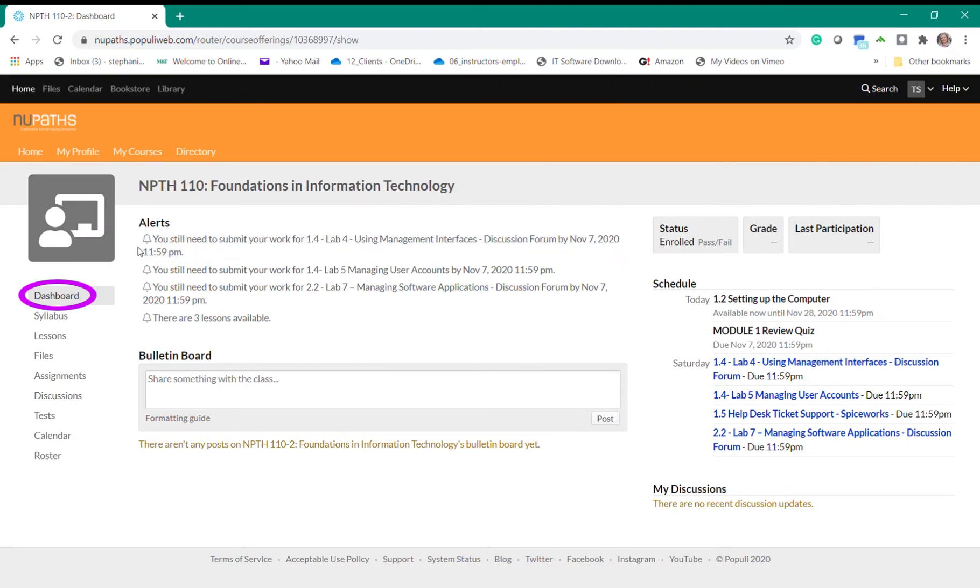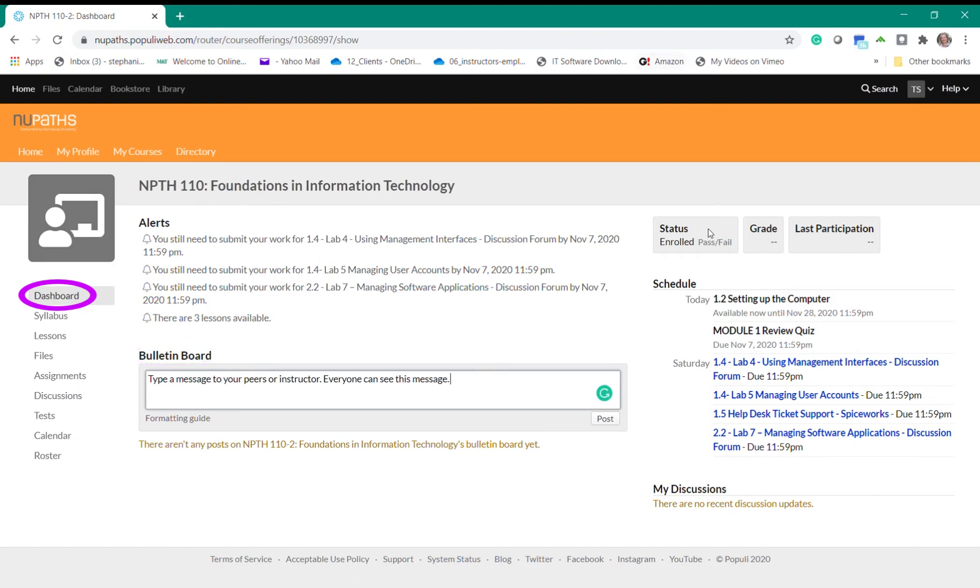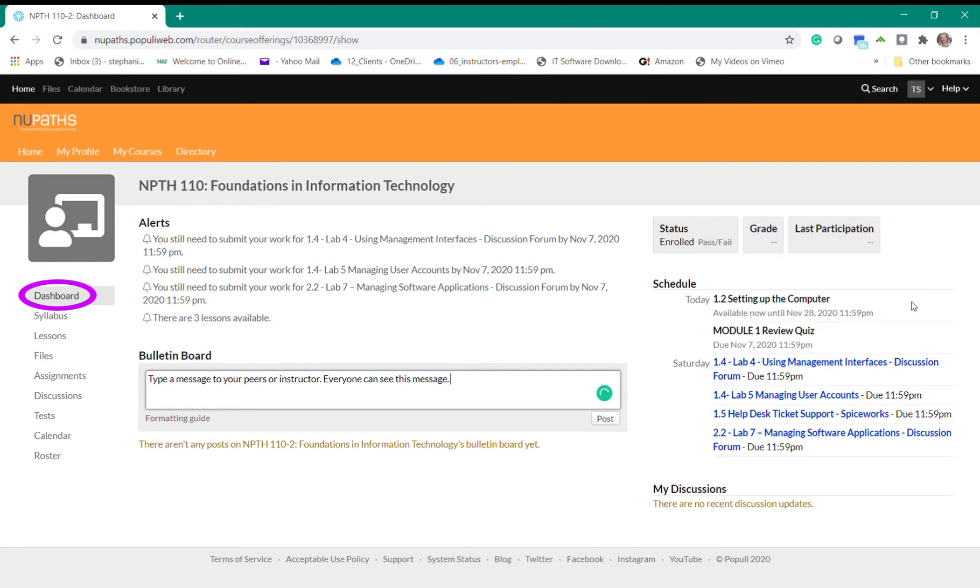Again you'll see that you have a dashboard along with alerts and the bulletin board. In this area you can type a message to the entire class to see and sometimes your instructors and peers will also add info in this area. In the upper right section you can find the status of your current course, your overall grade, and the last day that you were logged into the course. In the lower right you will see all of the assignments scheduled for the week.